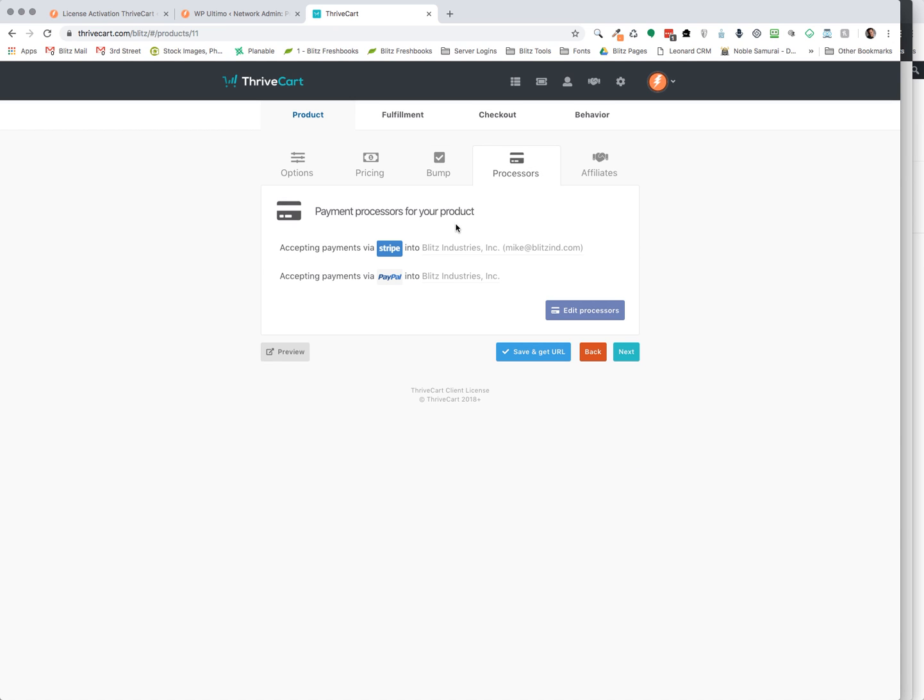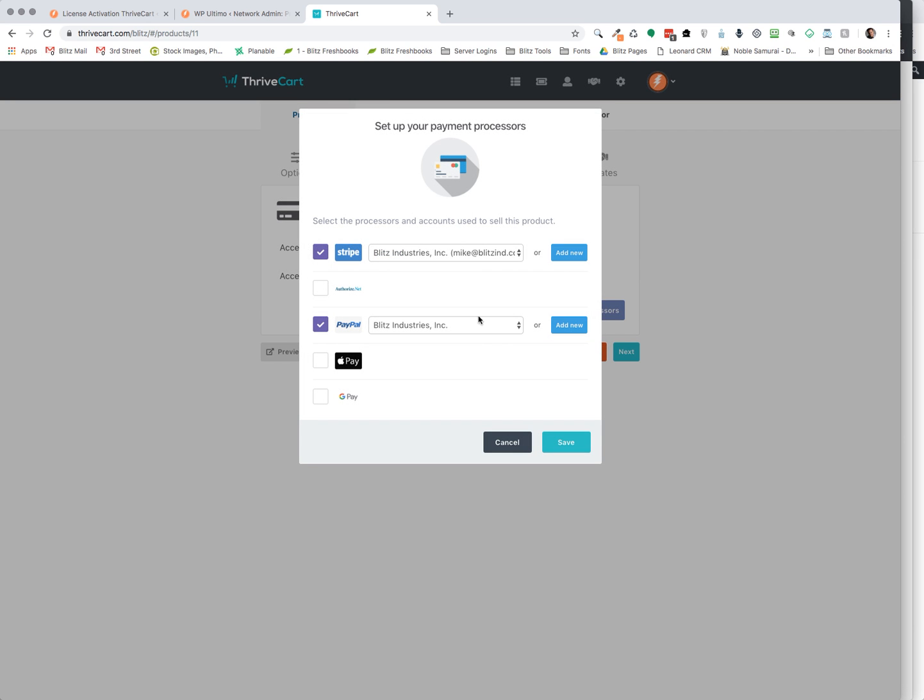Next, you go to your processors. We've already set up Stripe and PayPal. You can edit your processors. There's multiple, PayPal, Apple Pay and GPay are options, as well as Authorize.net. So we just have those two set up so far.